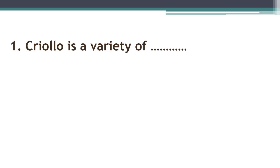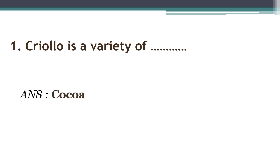First question: Crayola is a variety of cocoa. Answer: Crayola is a variety of cocoa.